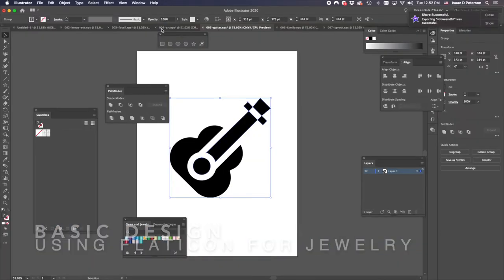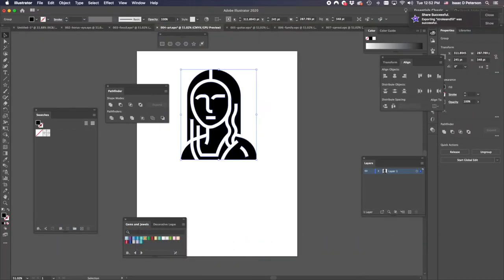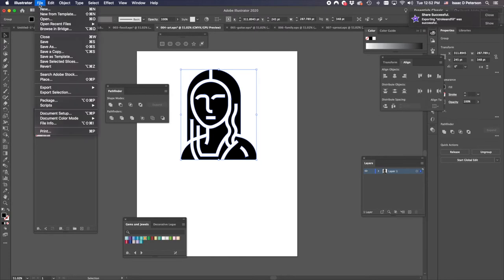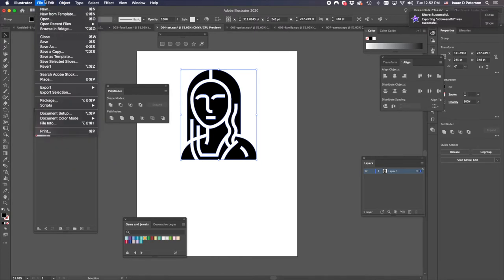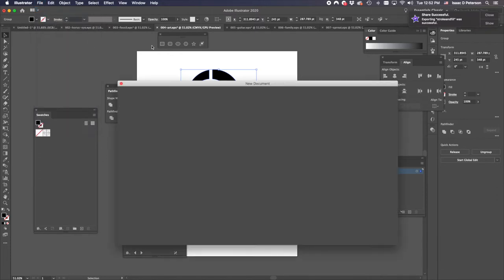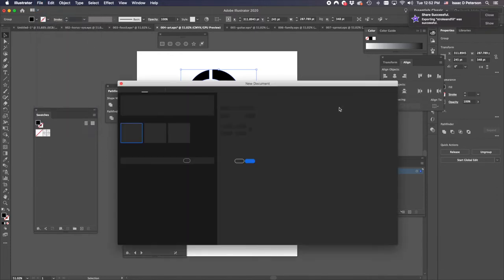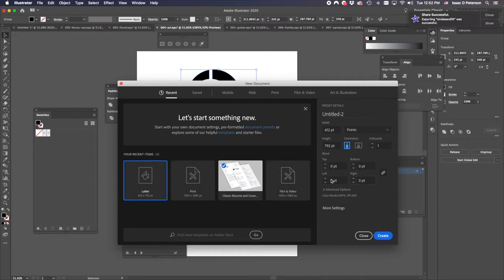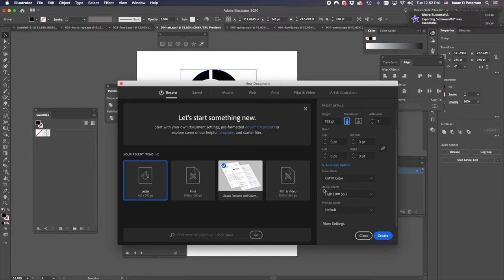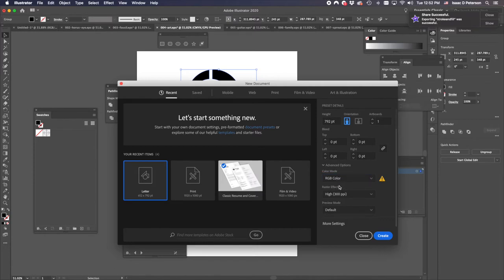I have all my EPS files opened that I downloaded from Flat Icon, and I'm going to build a main file. I'll do File New. It doesn't matter, but the only thing that does matter is that the color mode not be CMYK.